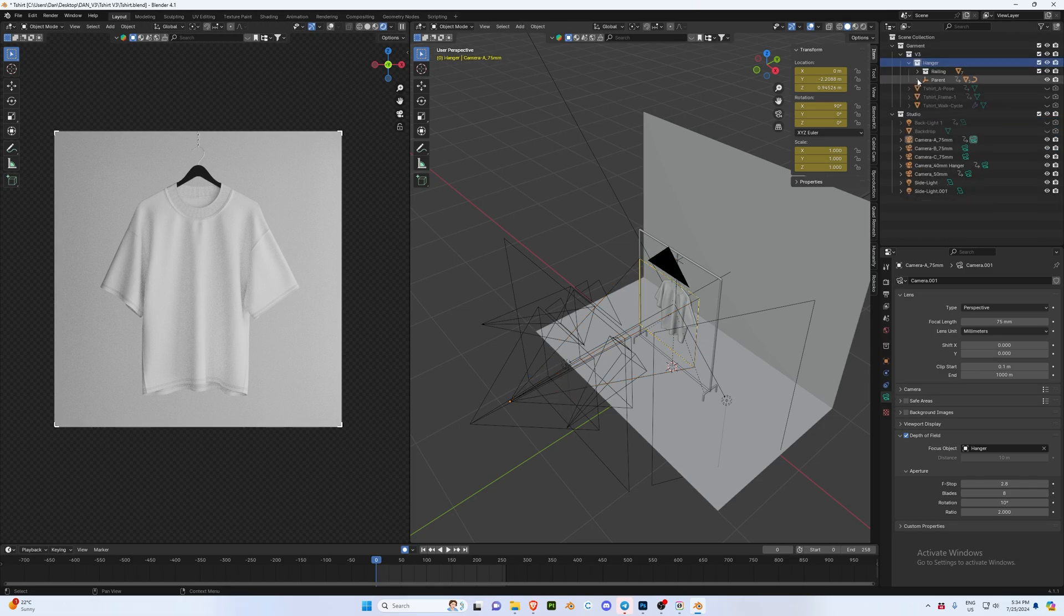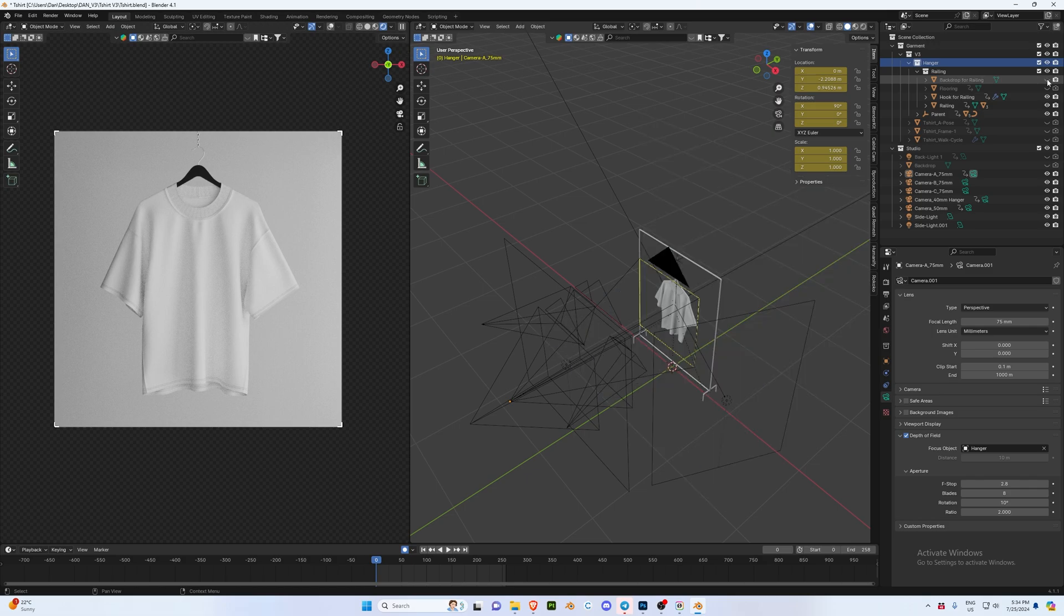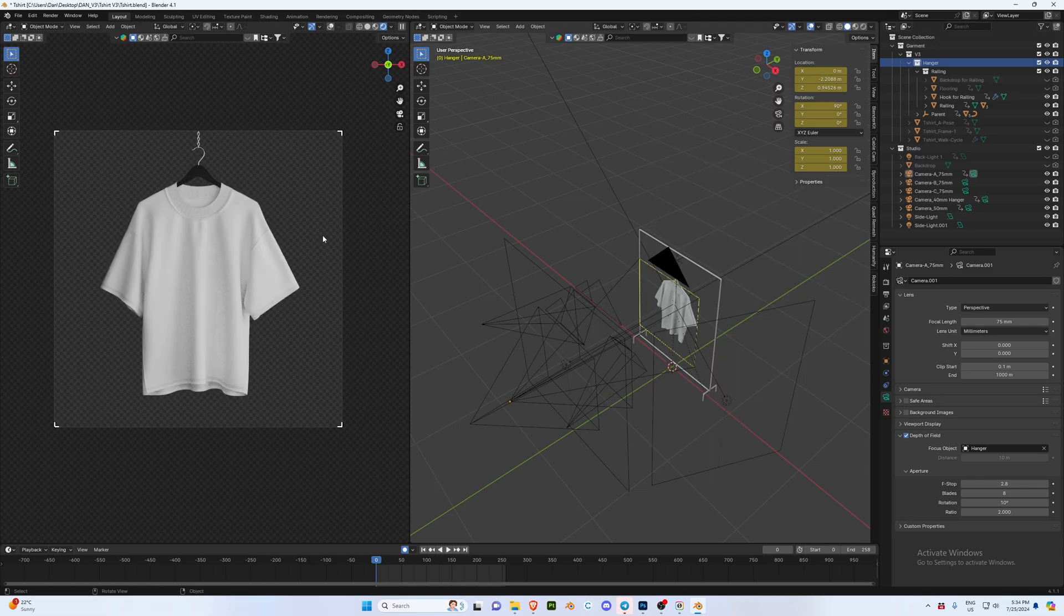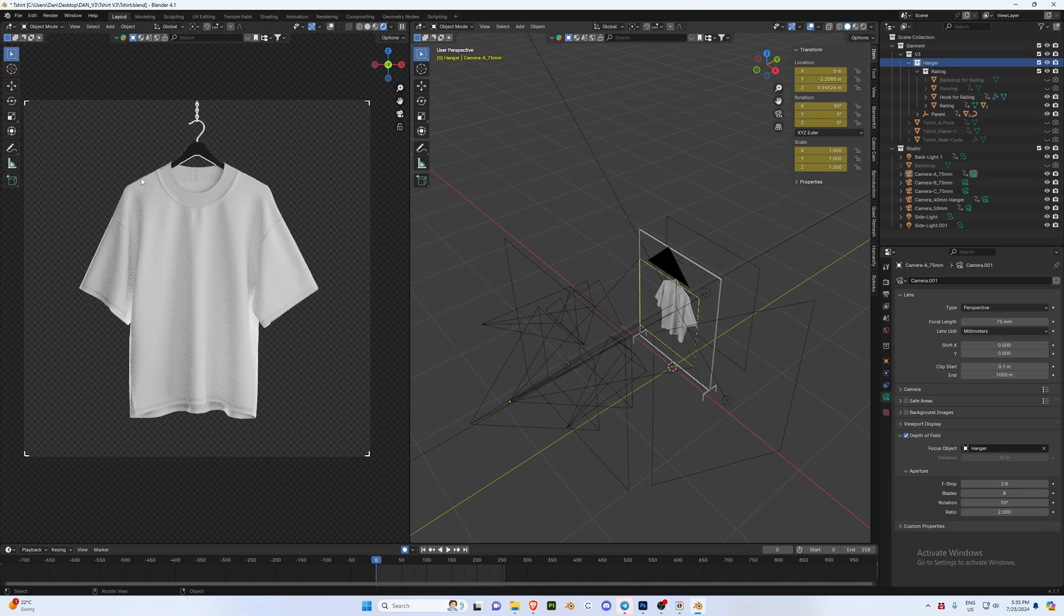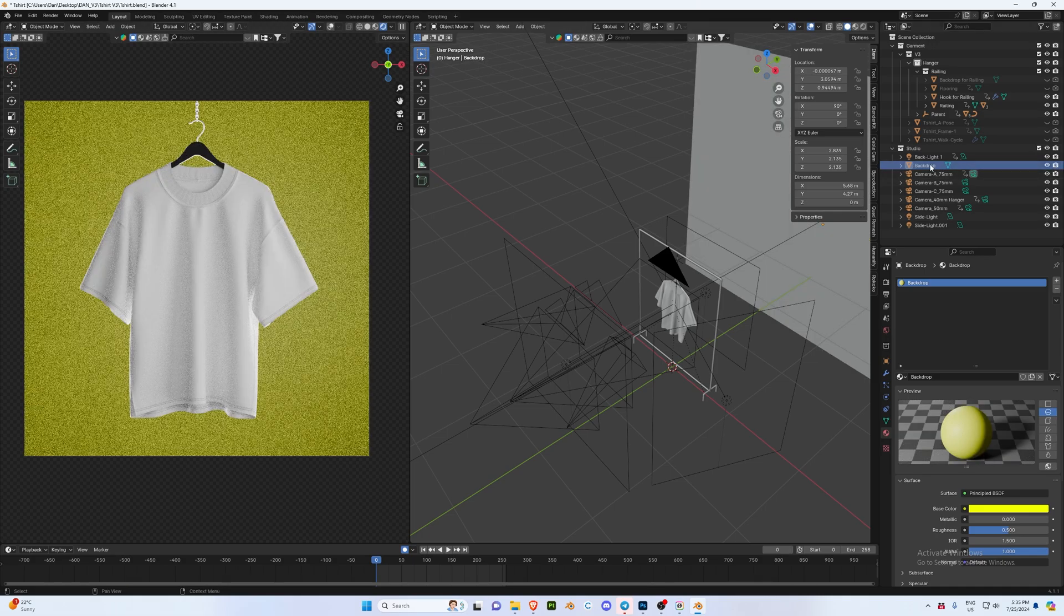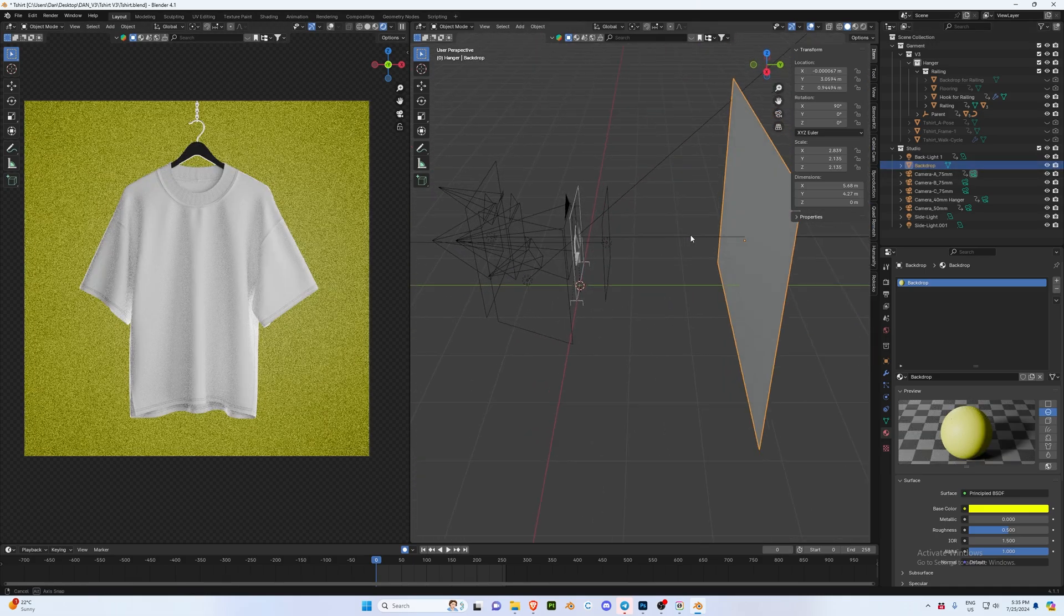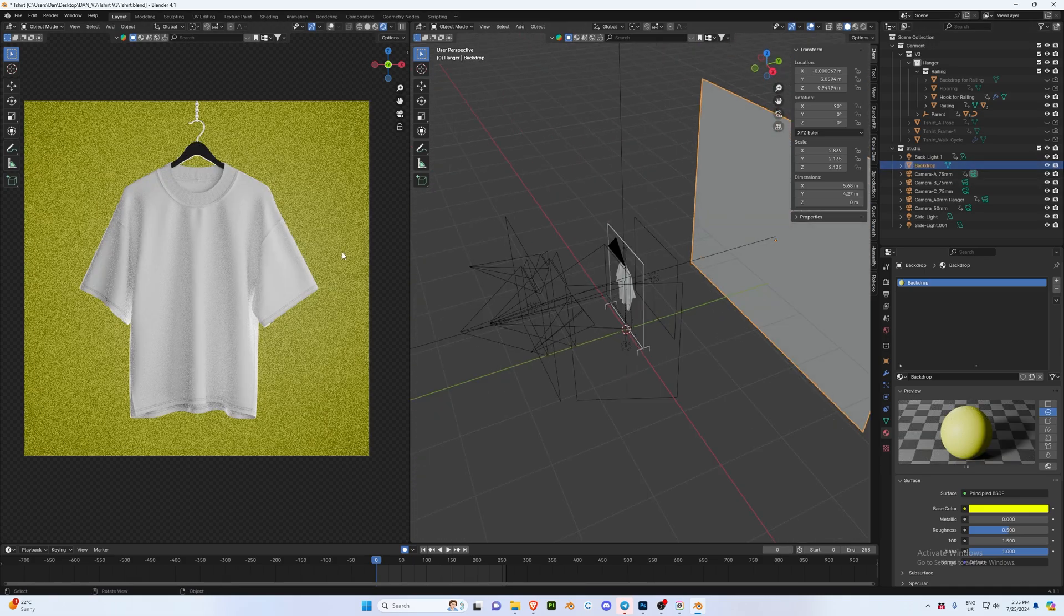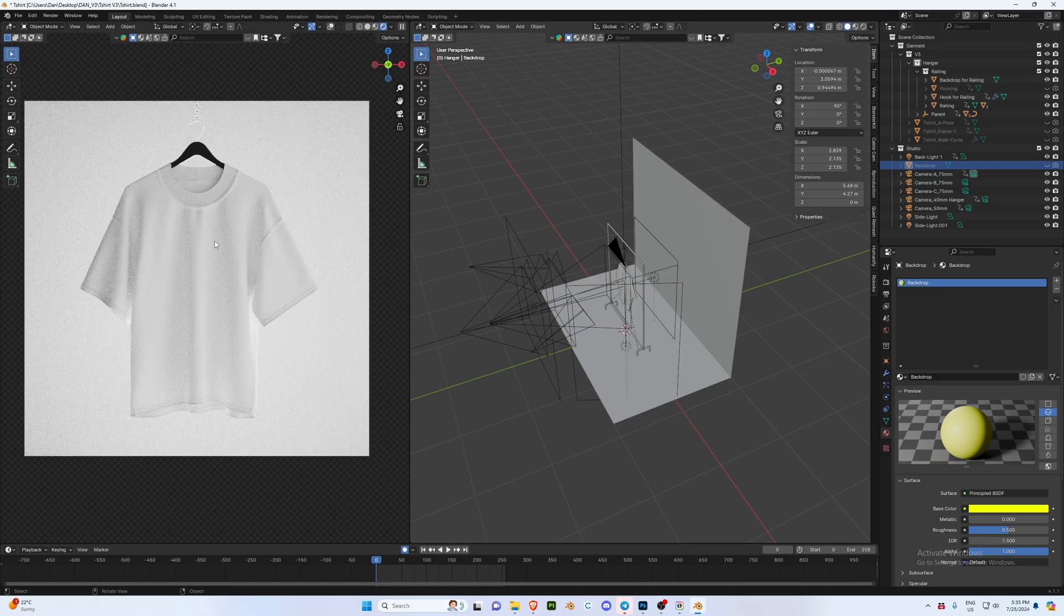So let's go into our hanger, we're going to go into railing, and we're going to hide backdrop for railing just like that. And now we have a transparent background. We're going to enable our backlight one which is going to create this nice little rim around the side just to make it a little bit better. And then we can either activate this backdrop - there are two backdrops in the layers - or you can enable the backdrop for the previous one.